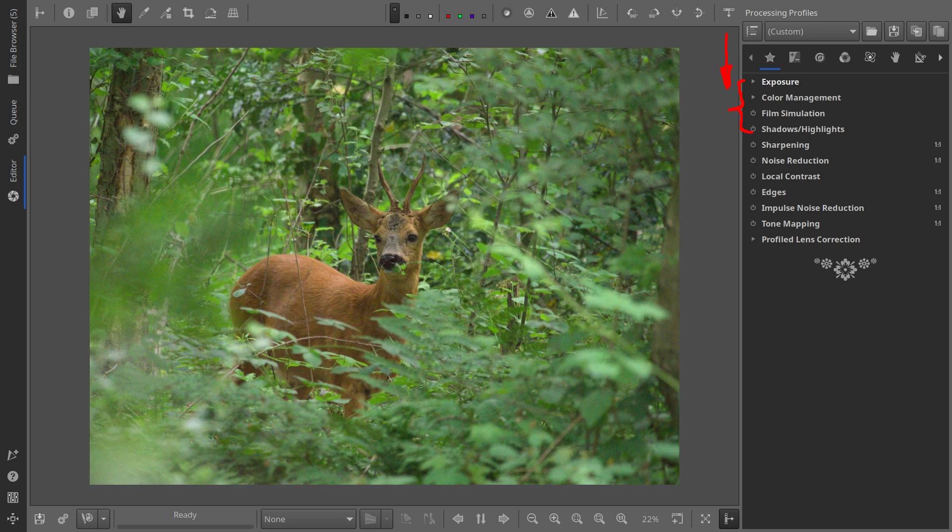After completing these steps, I move on to sharpening. The previous steps, especially sharpening, add noise on top of the existing noise. That's when I start denoising, trying to balance between reducing noise and keeping enough detail and sharpness. I believe this gives the best results.